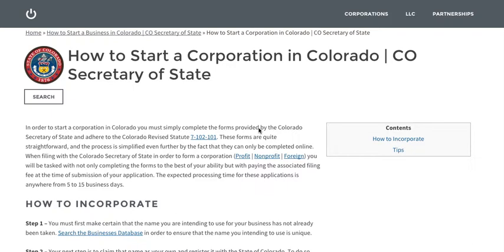Today I'm going to show you how to start a corporation in Colorado. In order to start a corporation in Colorado, what you have to do is complete a couple of forms on the Colorado Secretary of State website.